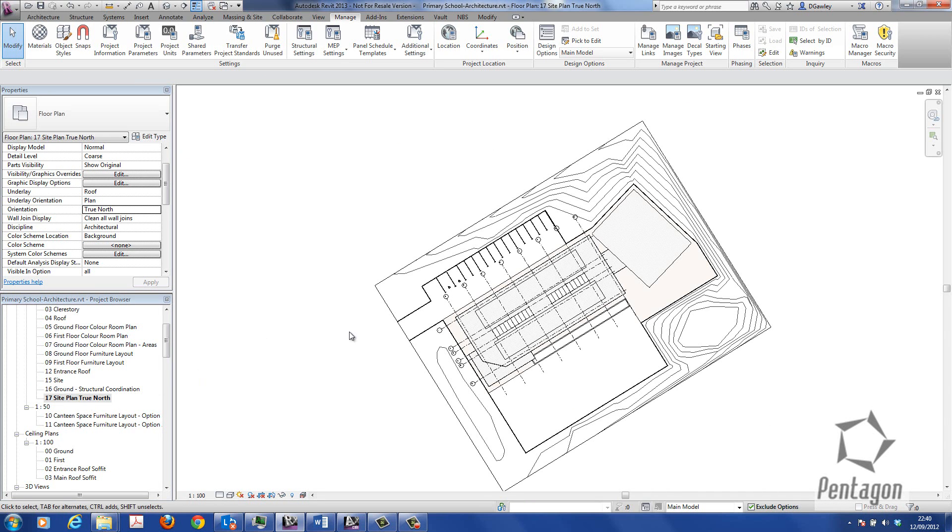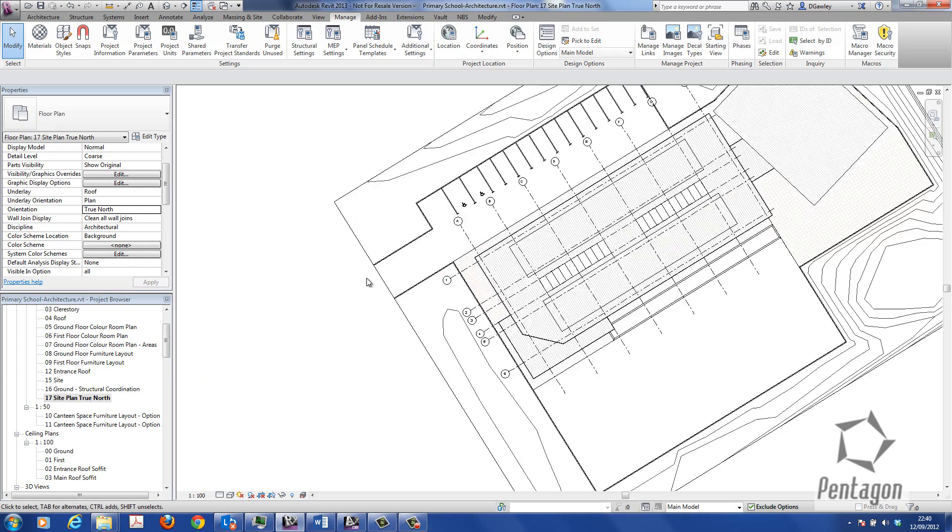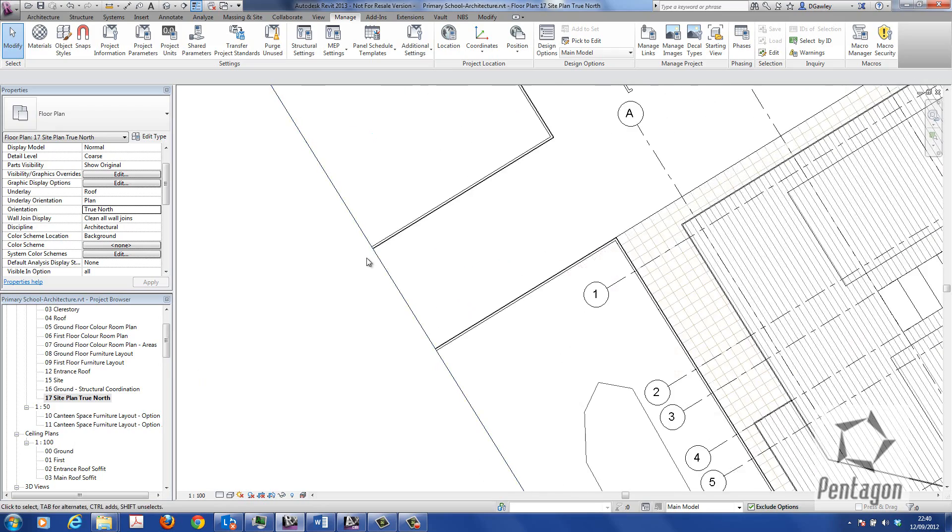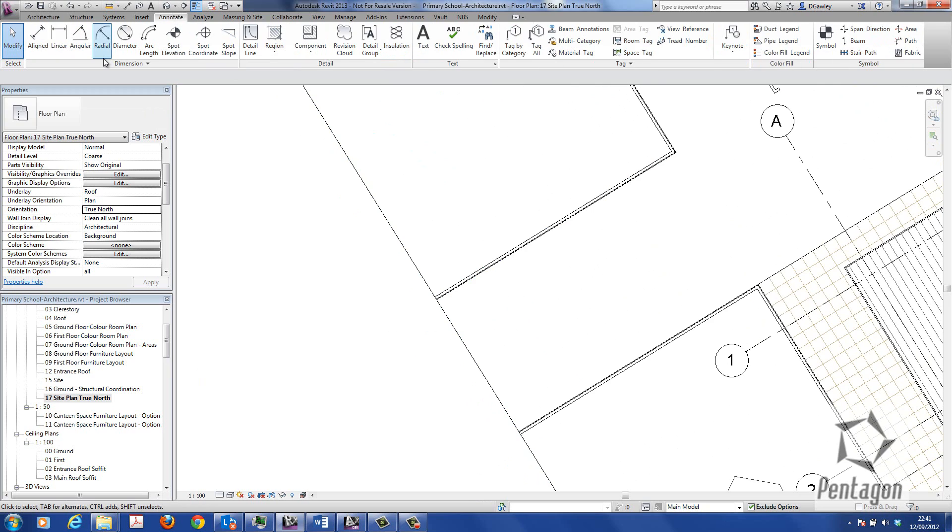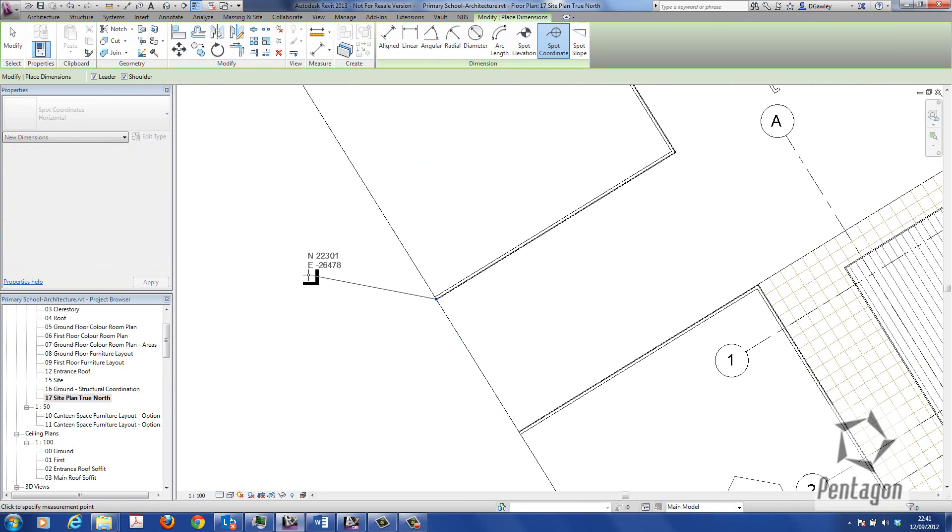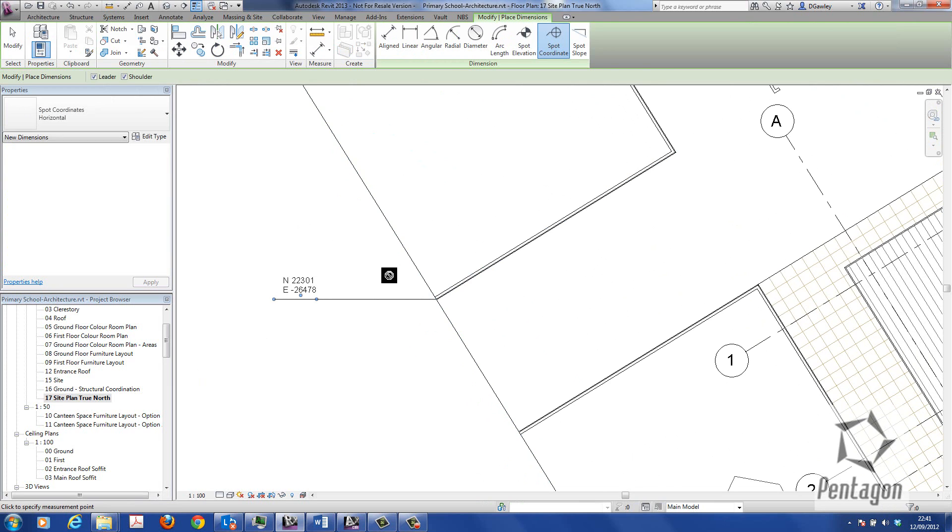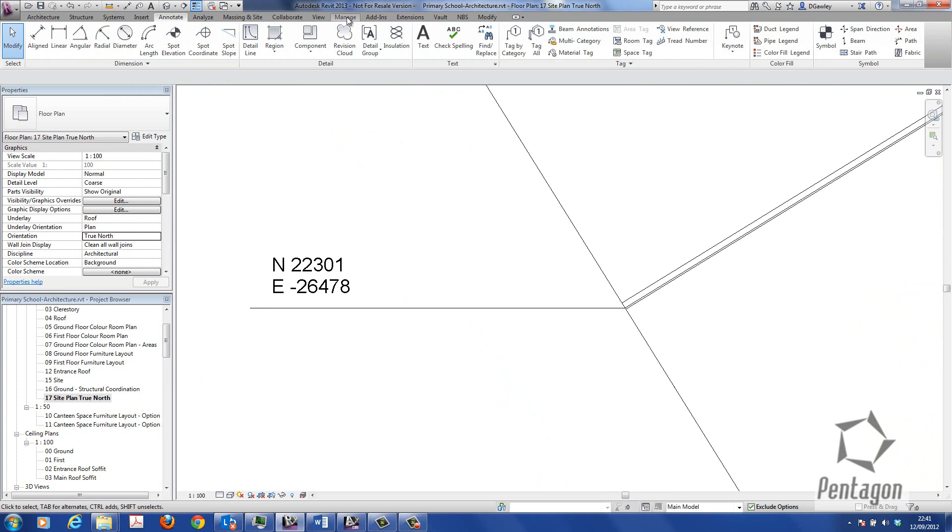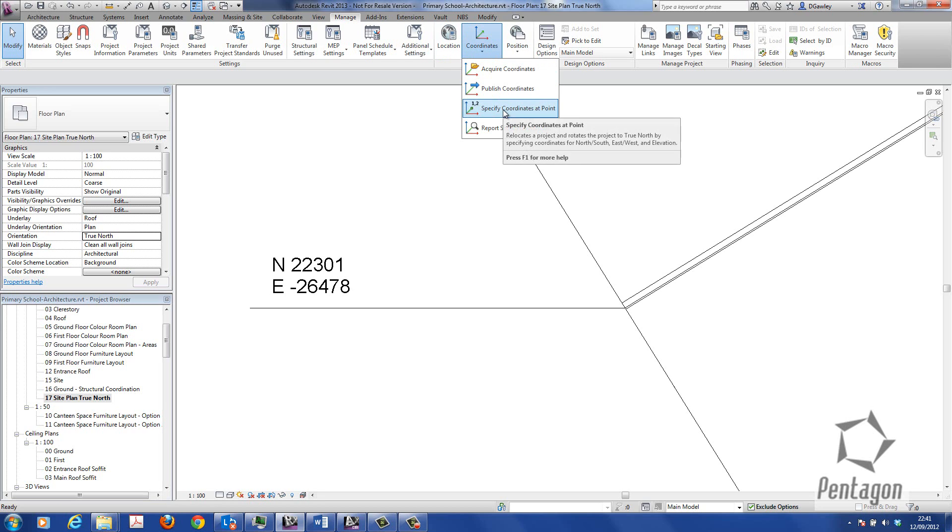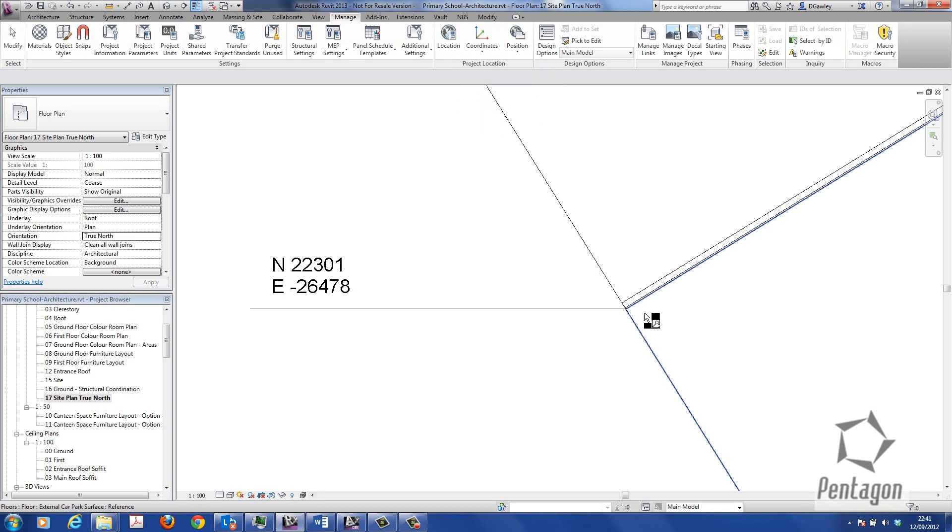But we also have to specify the coordinates at the point. So under Manage or under Annotate, if we had a look at the coordinates and did a spot coordinate, we would see these aren't the coordinates we actually want. So what we're going to do here is simply say specify coordinates at a point. We go to Manage Coordinates and Specify Coordinates at a Point.